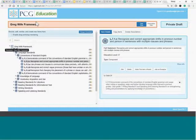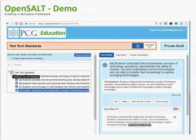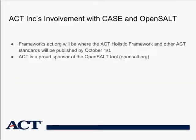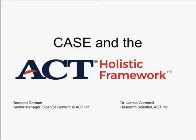That's what I wanted to demo, and I will now hand it over to Brandon, who will talk about some of the work that ACT is doing. My name is Brandon Dorman. I'm with ACT over open ed content. Joining me also is Dr. James Gambrell, Research Scientist at ACT. James is going to talk about why ACT is involved with CASE and the OpenSALT project.